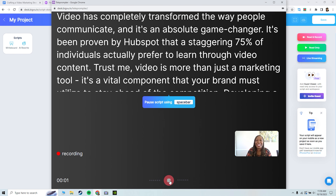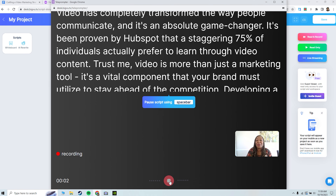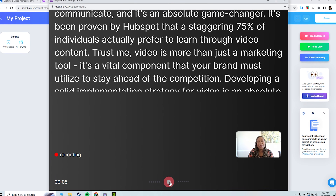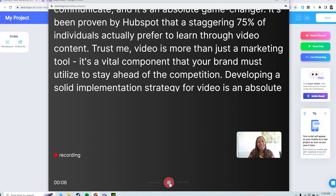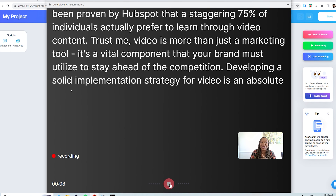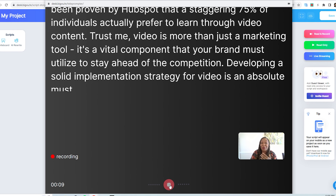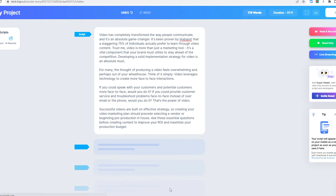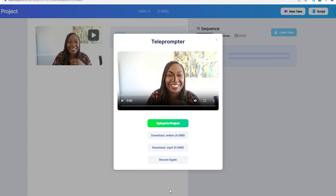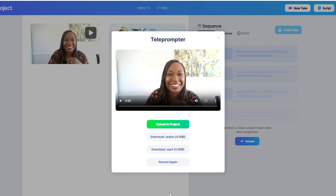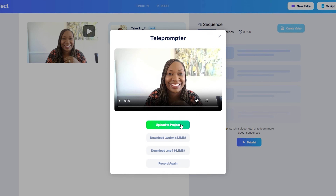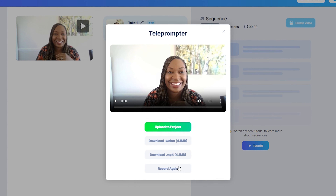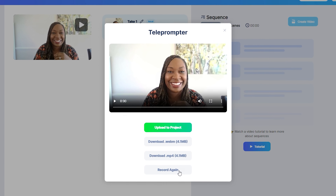Video has completely transformed the way people communicate and it's an absolute game changer. It's been proven by HubSpot that a staggering 75% of individuals actually prefer to learn through video content. When you're done, just hit that record button and you'll have the option to upload it to your project, download the file, or record again.